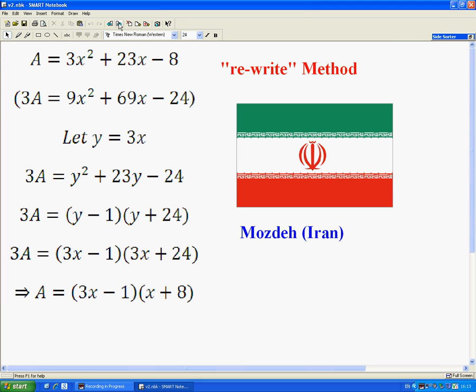A couple of years ago, Mojde from Iran showed me this method, which I can only think of as calling a rewrite method. And most times I show this to students, they quite like it.